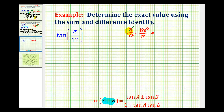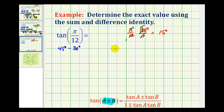Converting pi over 12 radians to degrees: the pi's simplify out, there's one 12 in 12, and 15 twelves in 180. So one times 15 degrees equals 15 degrees. We want two angles that add or subtract to give 15 degrees with known exact trig values. Two come to mind: 45 degrees minus 30 degrees, or 60 degrees minus 45 degrees — in both cases the difference is 15 degrees.